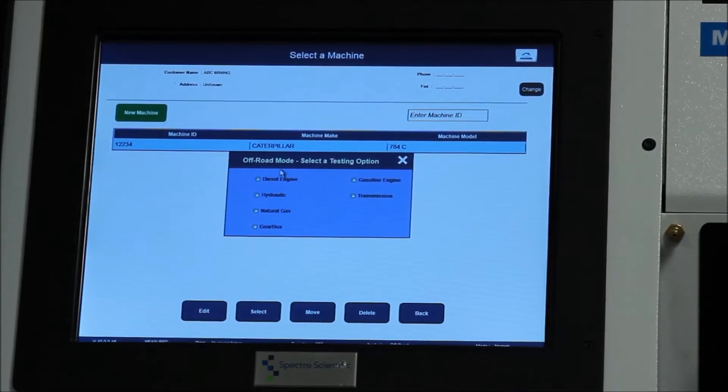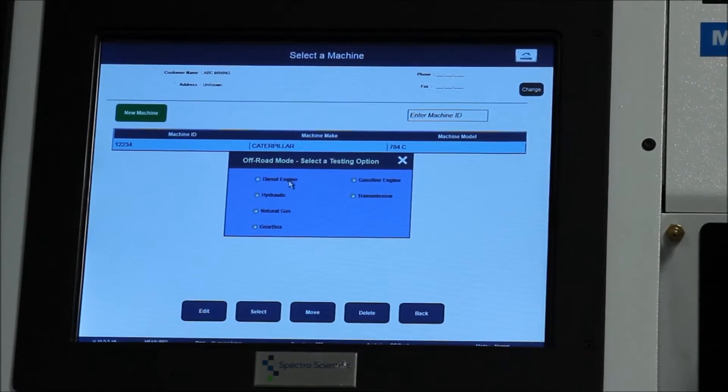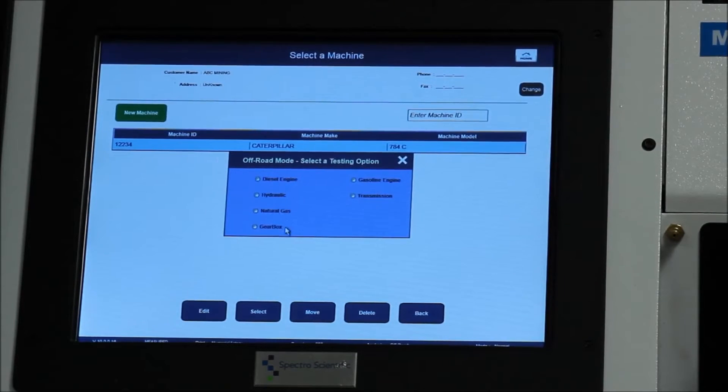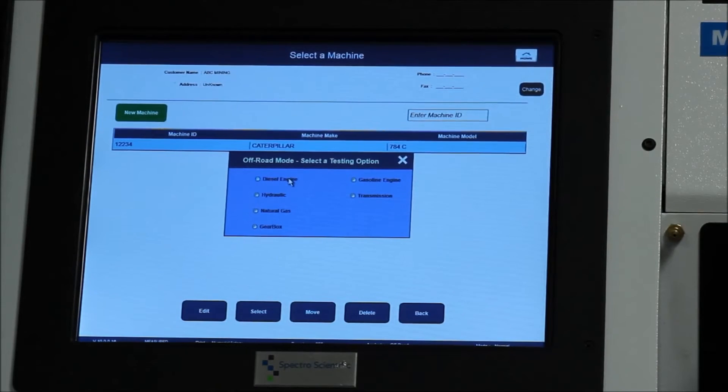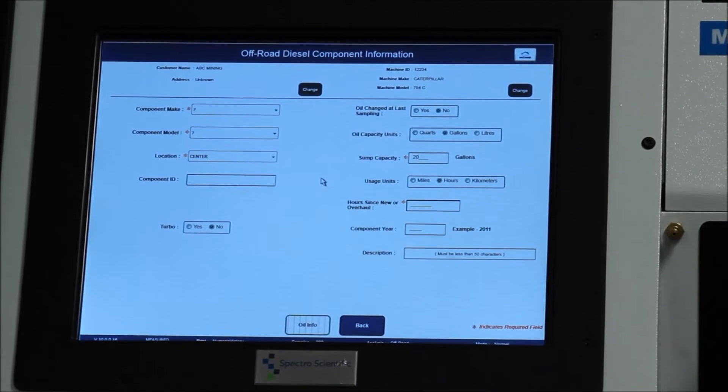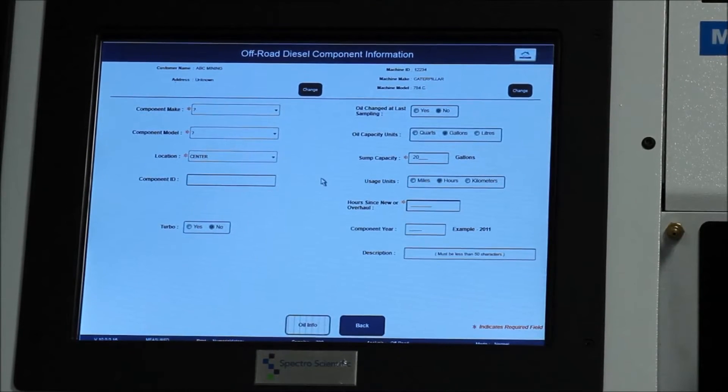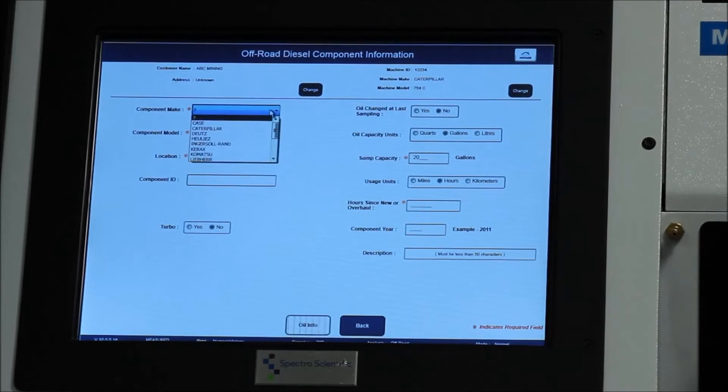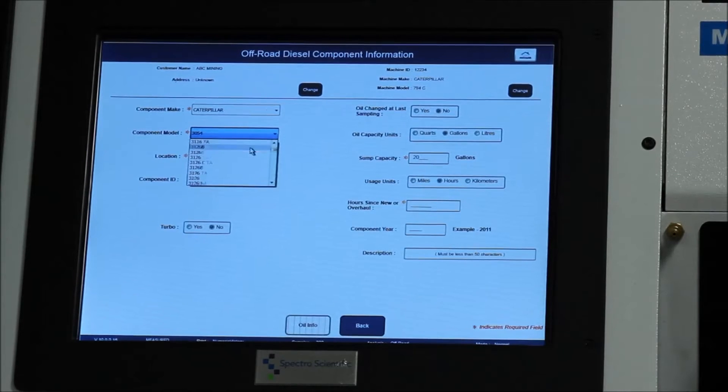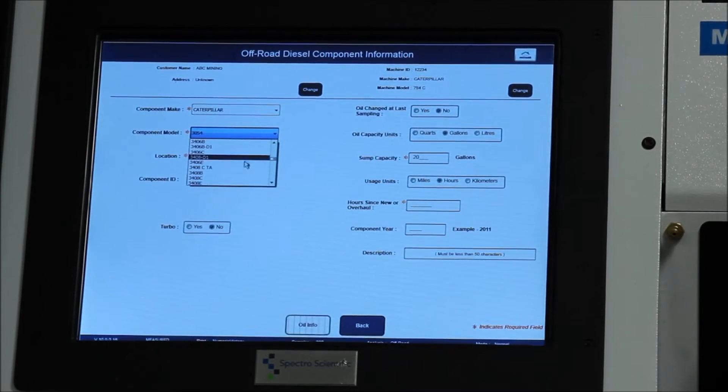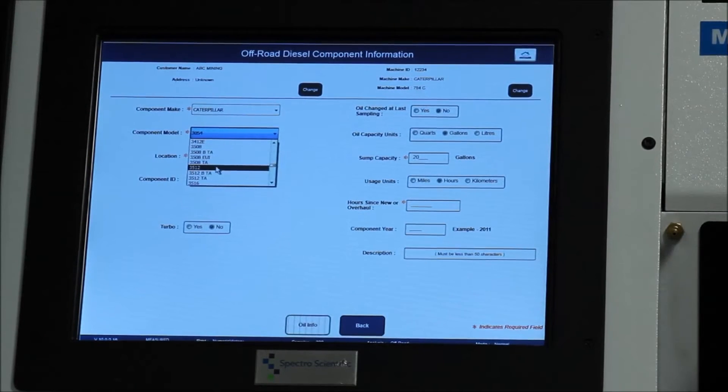Next it wants to know within that vehicle, what component are you testing. In this case, we're going to choose diesel engine. It also gives you the option of hydraulics or transmissions, just the other components that are on that equipment. Next it needs information about that particular component, about the engine. So for the make, we're going to again choose Caterpillar. And for the model, we'll choose 3512 and again scroll down until you find it or start typing it in.